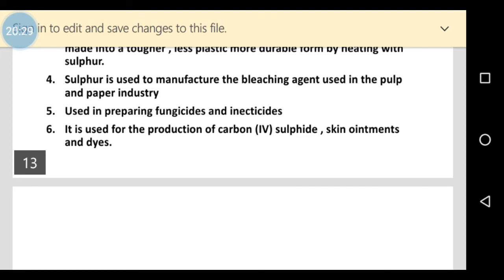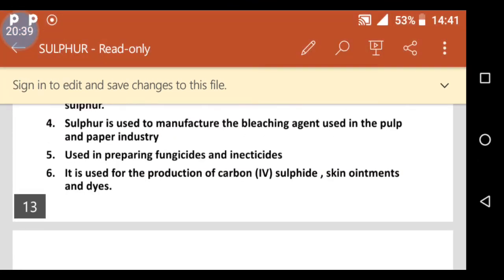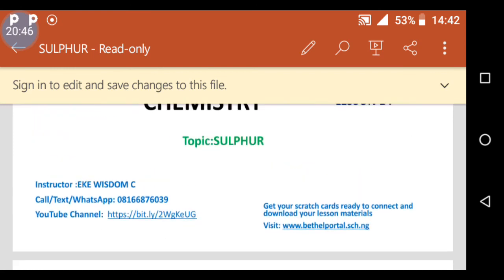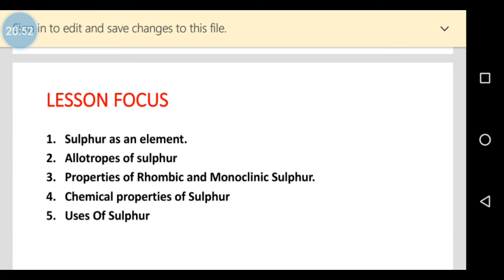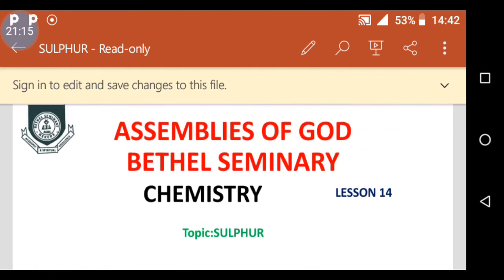Sulfur is also used for the production of carbon disulfide, skin ointments, and dyes. To recap our lesson focus, we treated sulfur as an element, allotropes of sulfur, properties of rhombic and monoclinic sulfur, chemical properties of sulfur, and the uses of sulfur. Thank you for your time. God bless you.